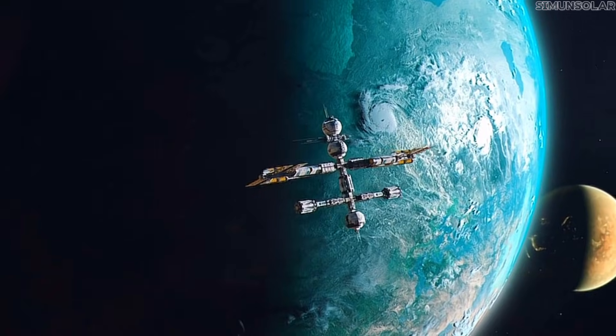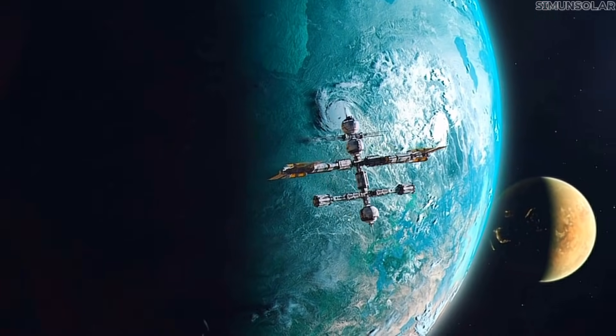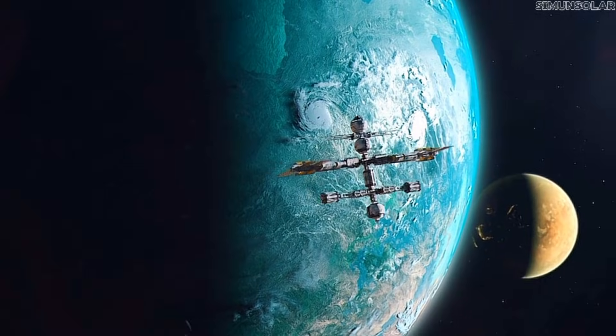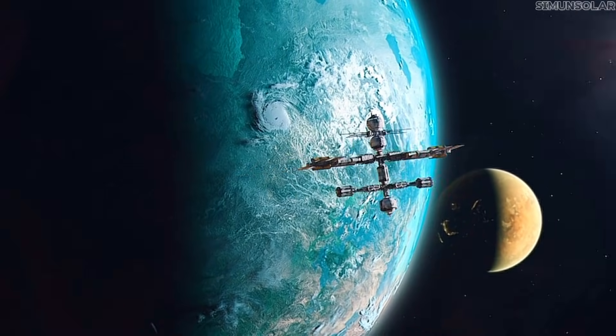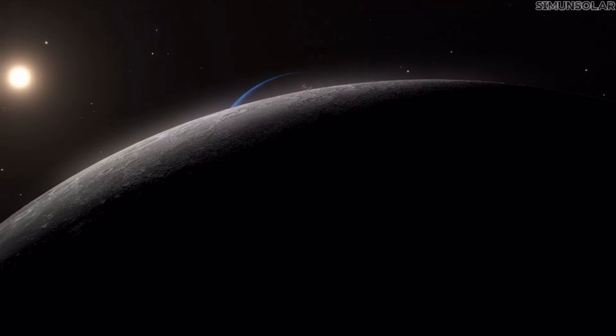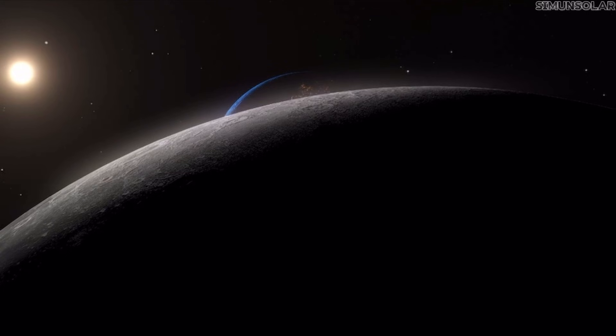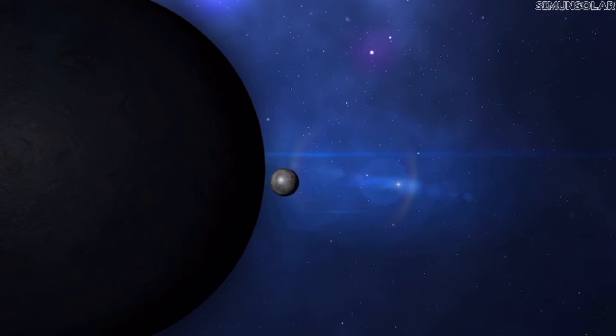It would mean the solar system is larger, more structured, and far more dynamic than we once believed. If the planet is found, the models match the sky. If it isn't, then the mystery deepens.